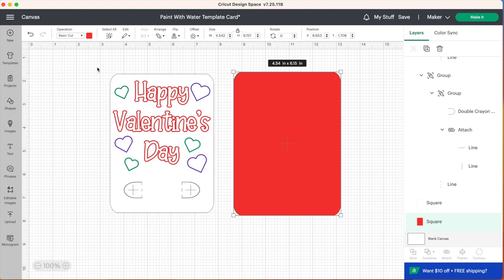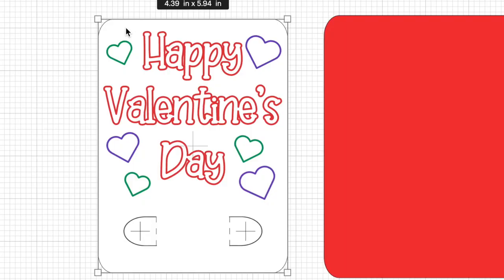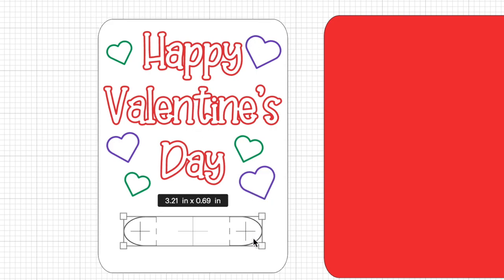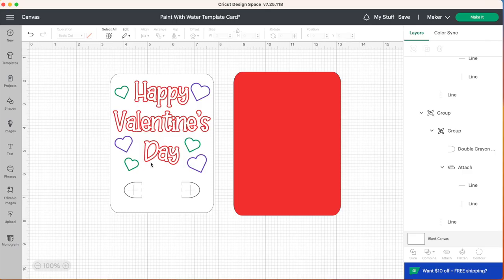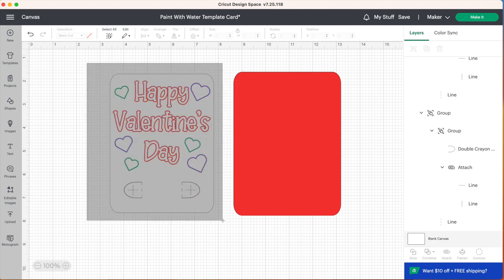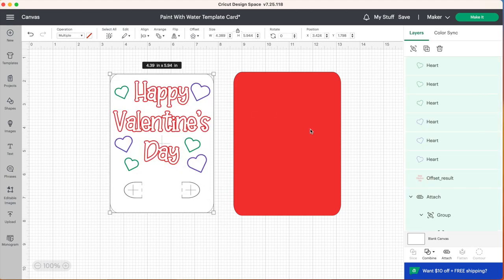So before we continue we need to attach all our pieces together. So we've got our background, our white card here, we've got all our text and all our hearts are on a different layer. And then we've got our little paintbrush holder here at the bottom. I have created score lines here and little cross cut lines so that you can slide your paintbrush through this card. So before we go ahead and make this we need to select all these layers here, not the red layer, just all the other ones and then go down to the bottom right and click on attach.